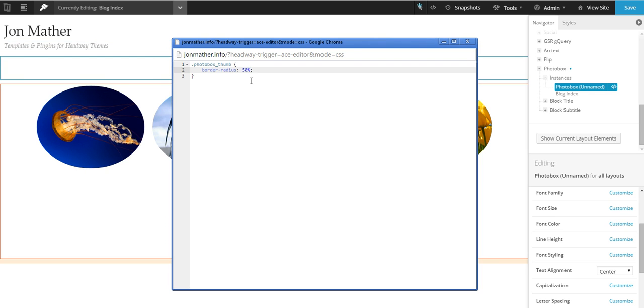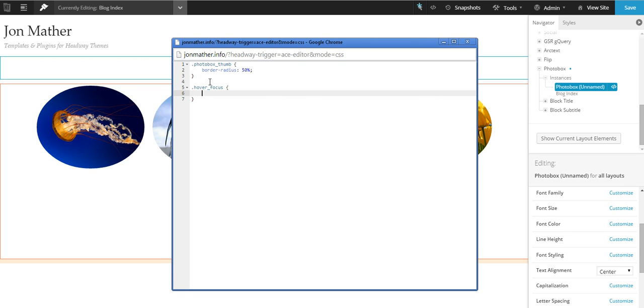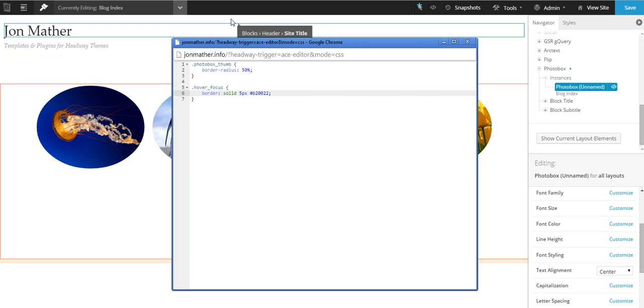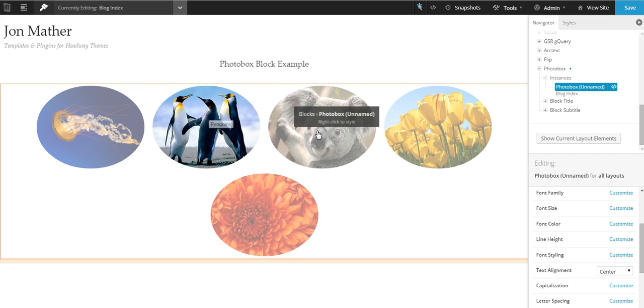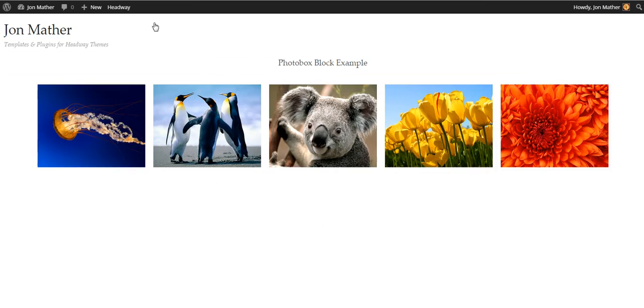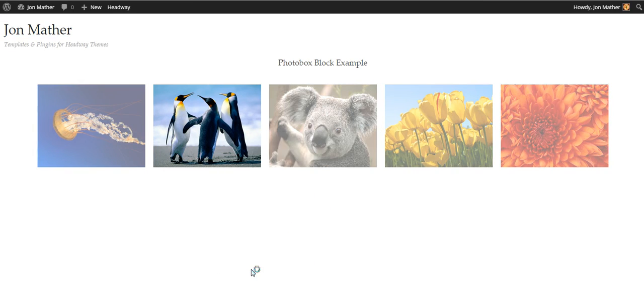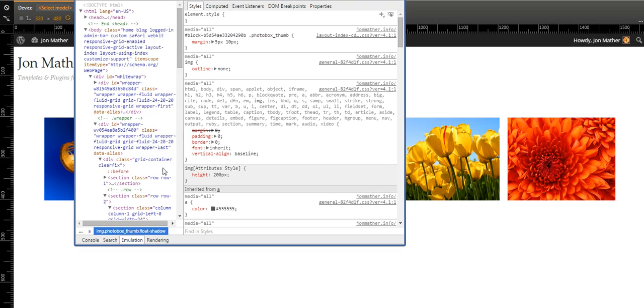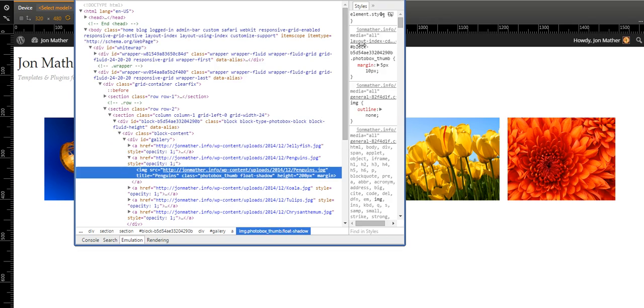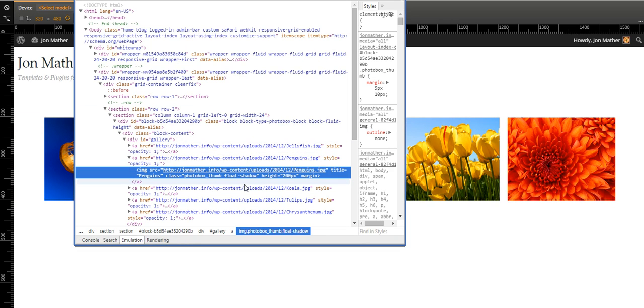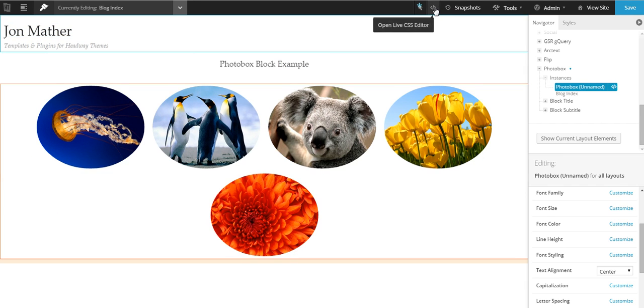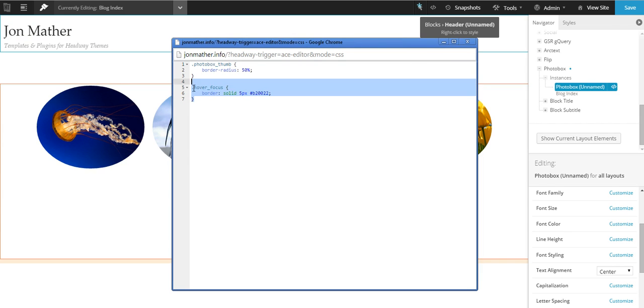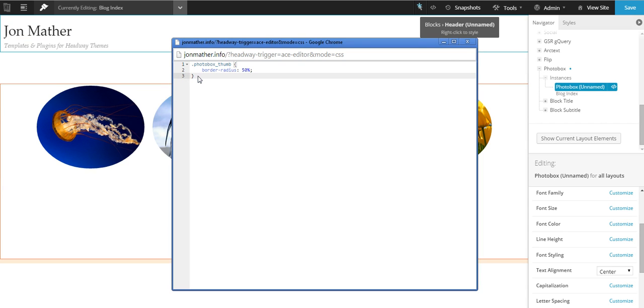What we could do is go dot—I think it's hover underscore focus double—and we'll check that because I think I might be wrong there but we'll find out in a second. Border solid 2px, let's make that 5px, hash B2002. So we're making a solid border of 5px on hover, which it's not. So let's just go inspect element. I'll bring that over from the other screen. Ah, no, there isn't one for hover focus. Okay, that's why. I'll have to change that. Obviously I can add in a CSS code so you can change the hover focus. But there is one called float shadow which will do the same as photo box thumb.